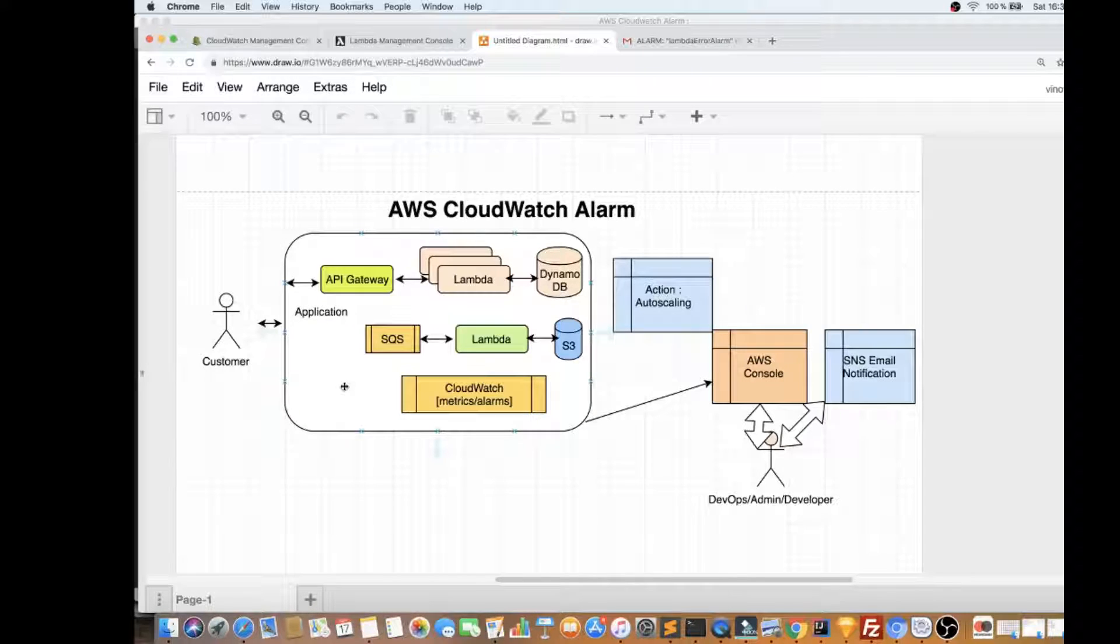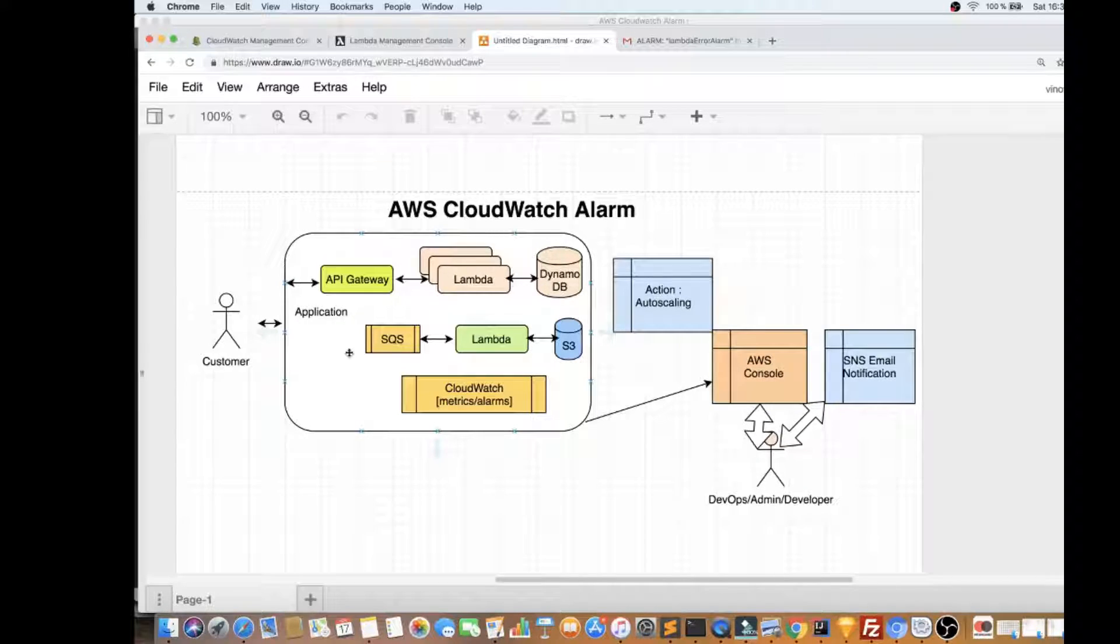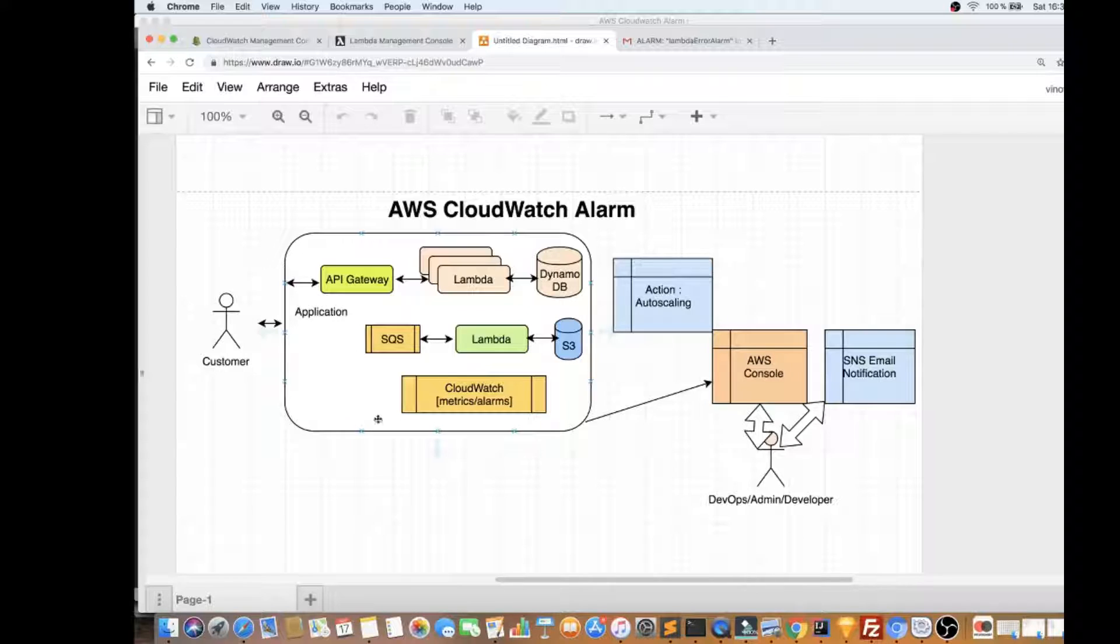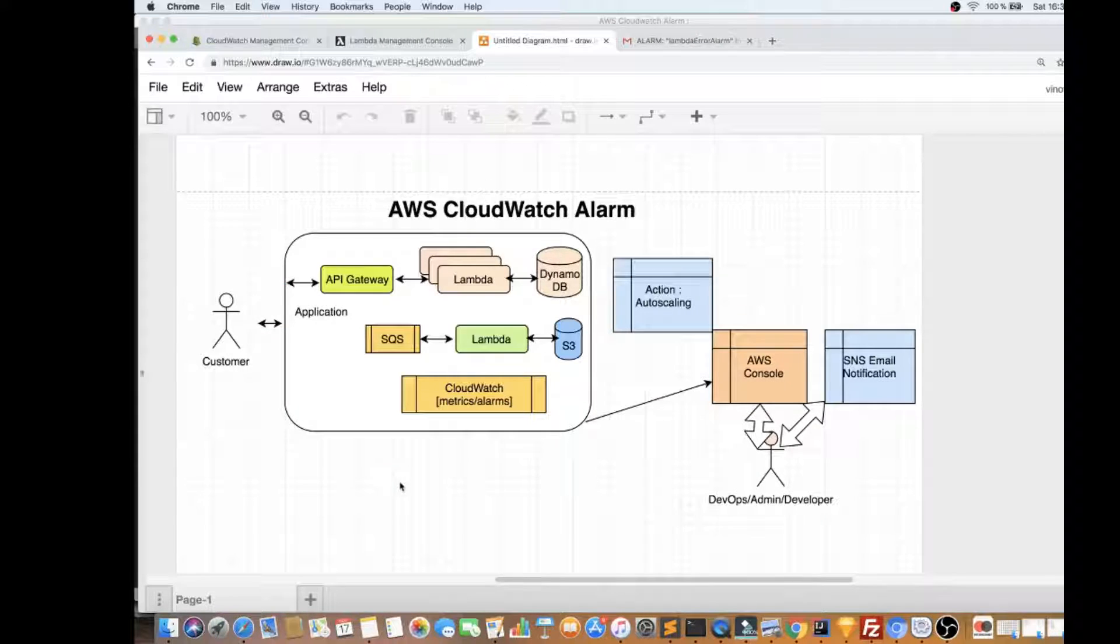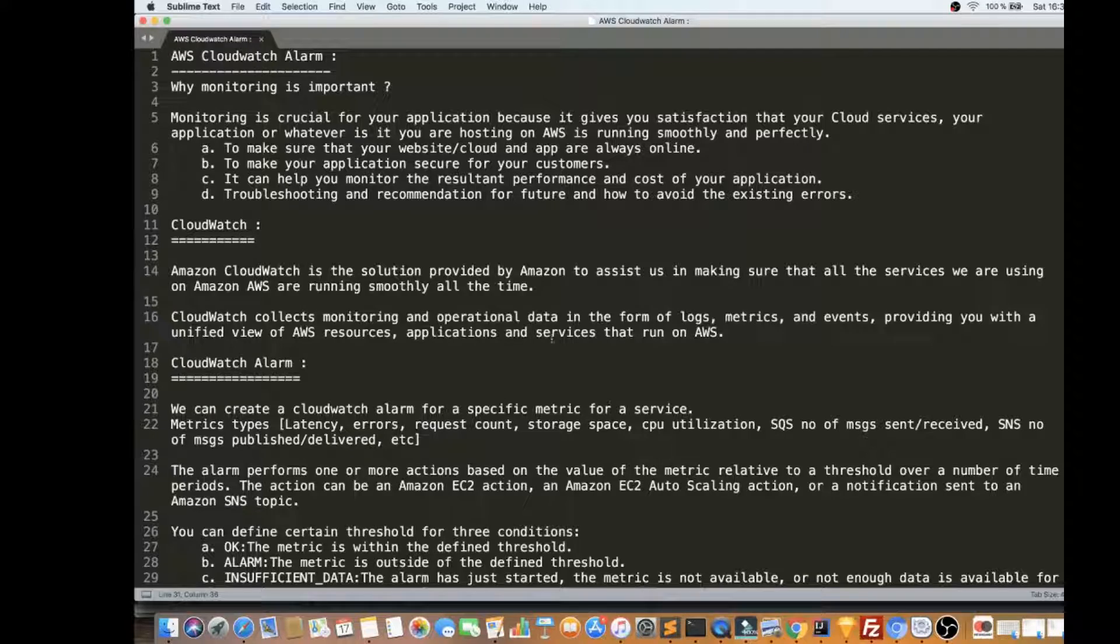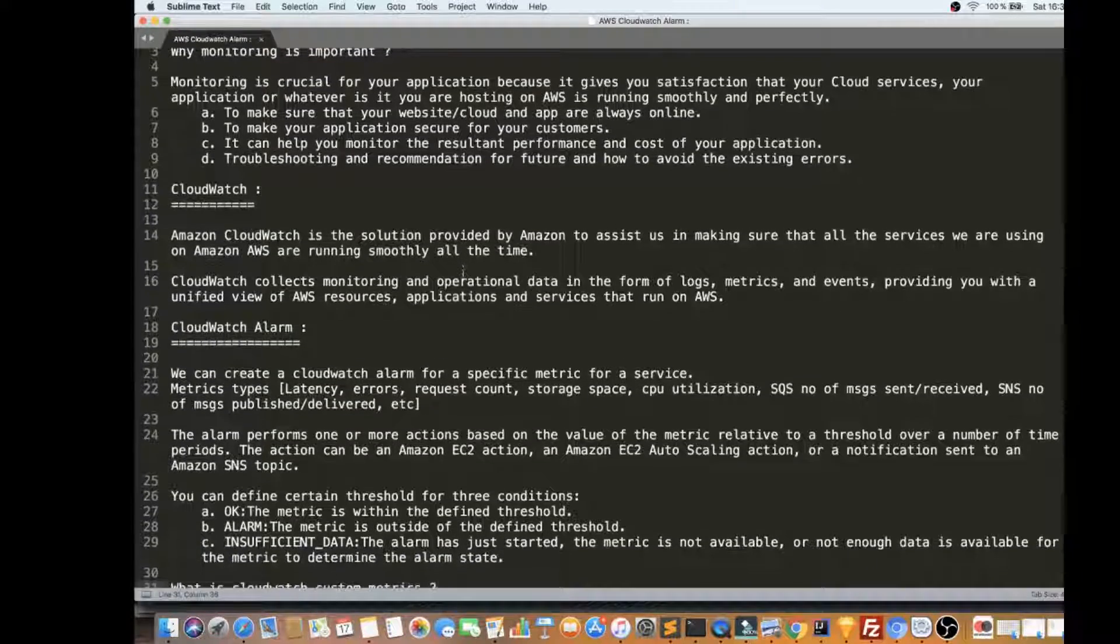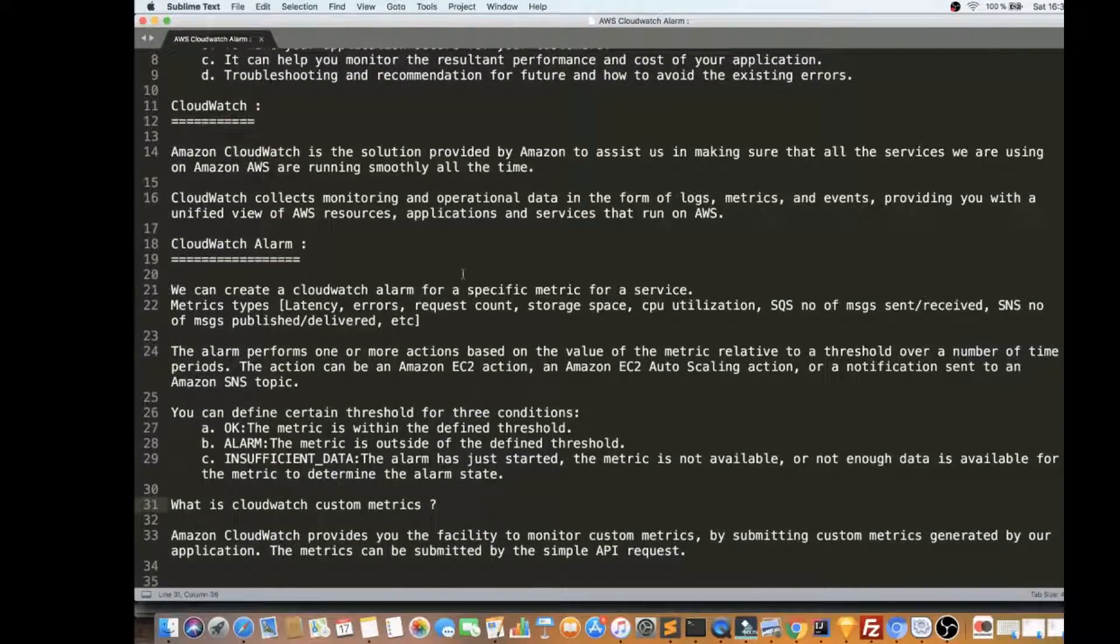The customer might leave your website, they might go to a different website for shopping. So, it is very, very important to monitor all these services, or the complete product behind the scene. That's why monitoring is very important for your growth of your business.